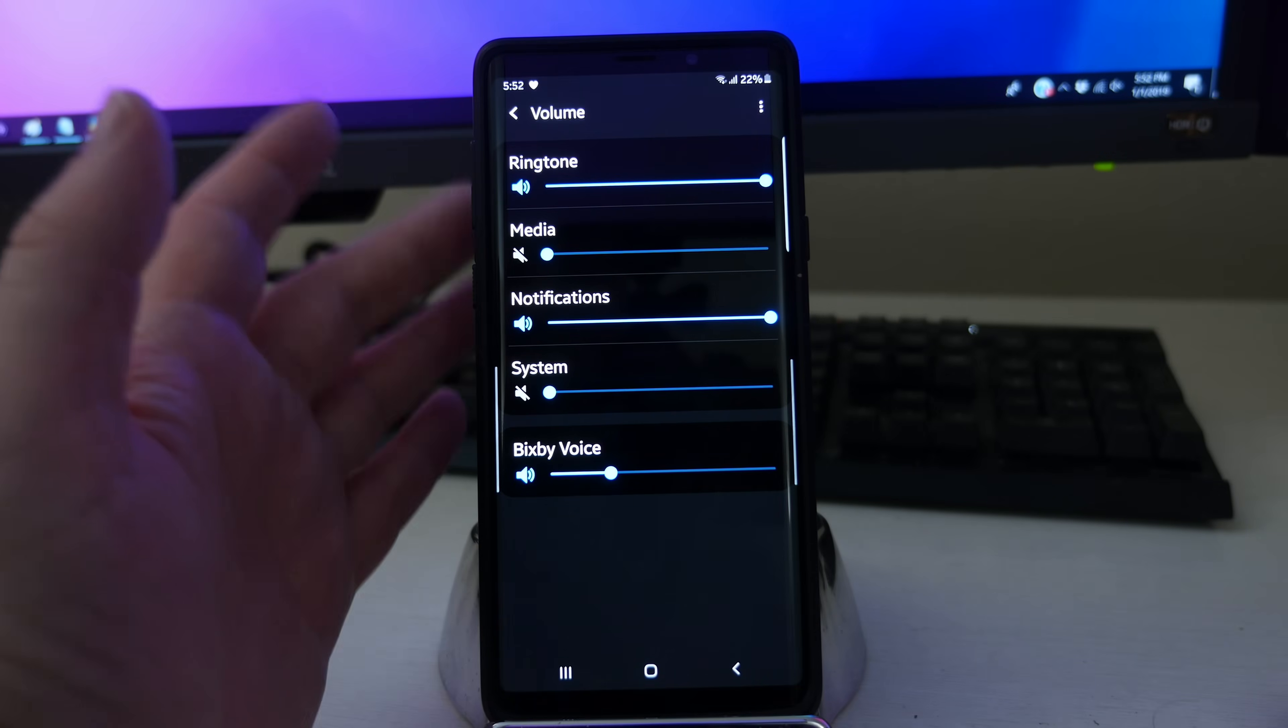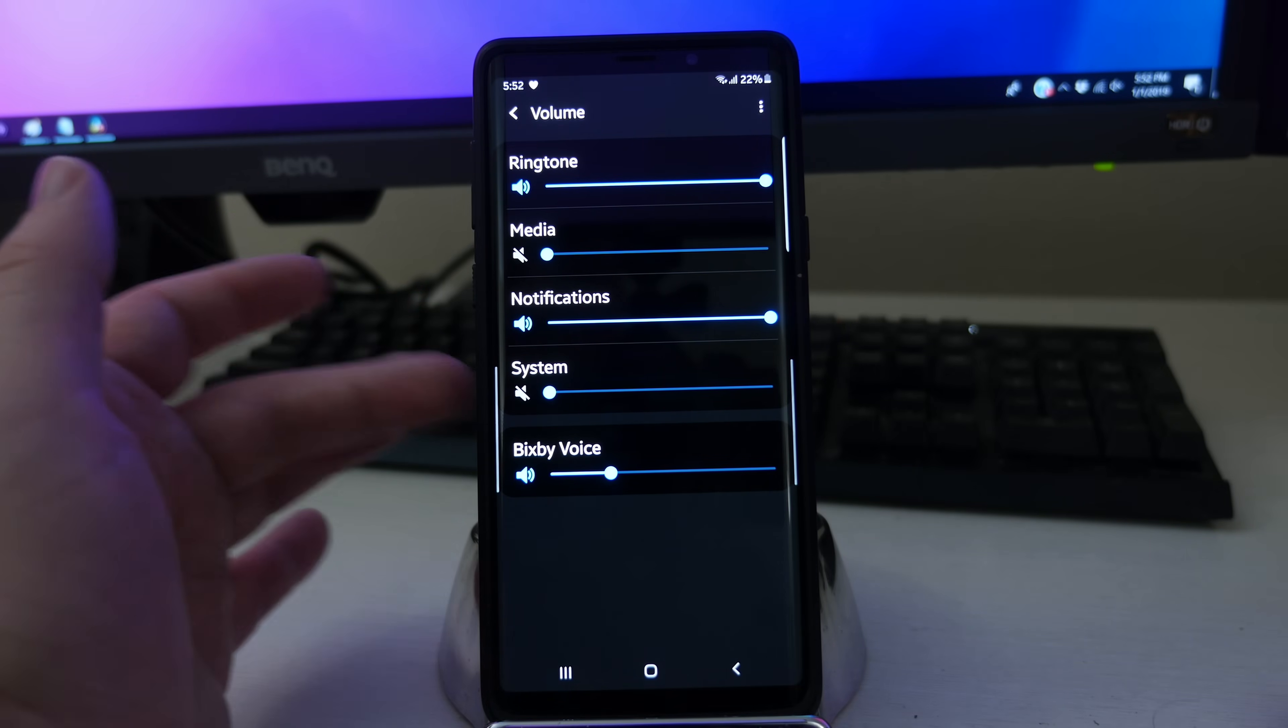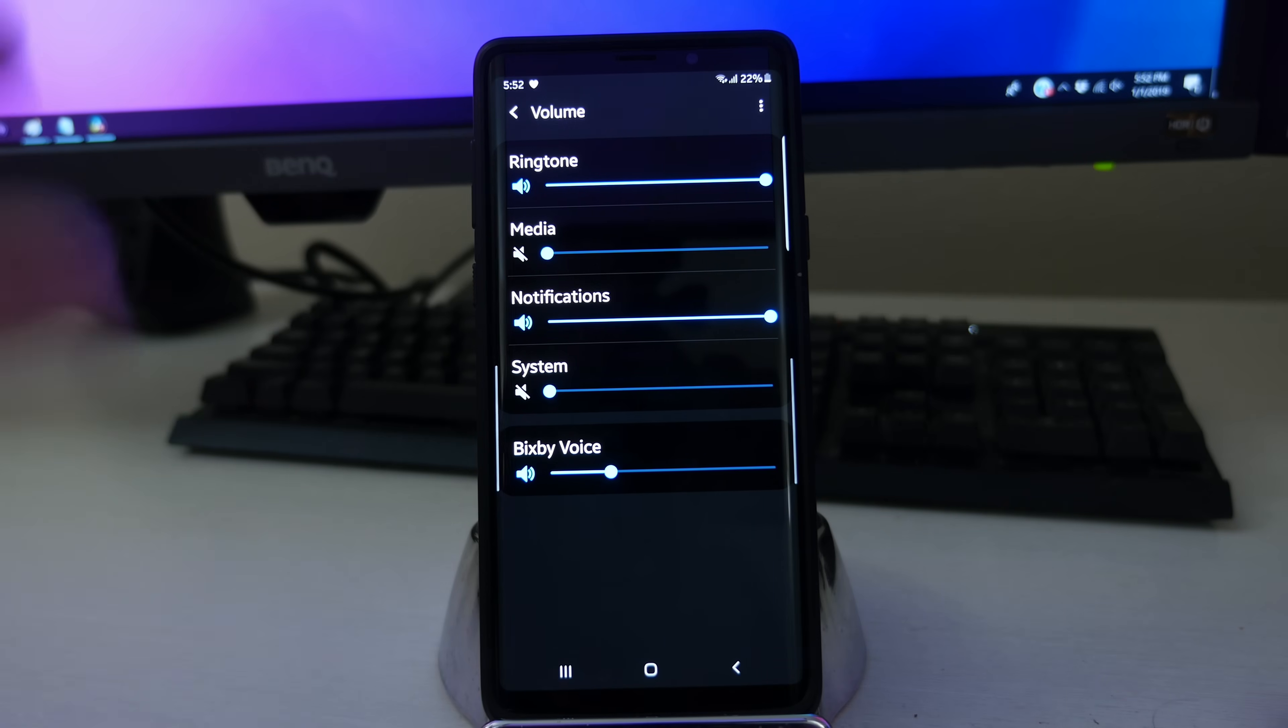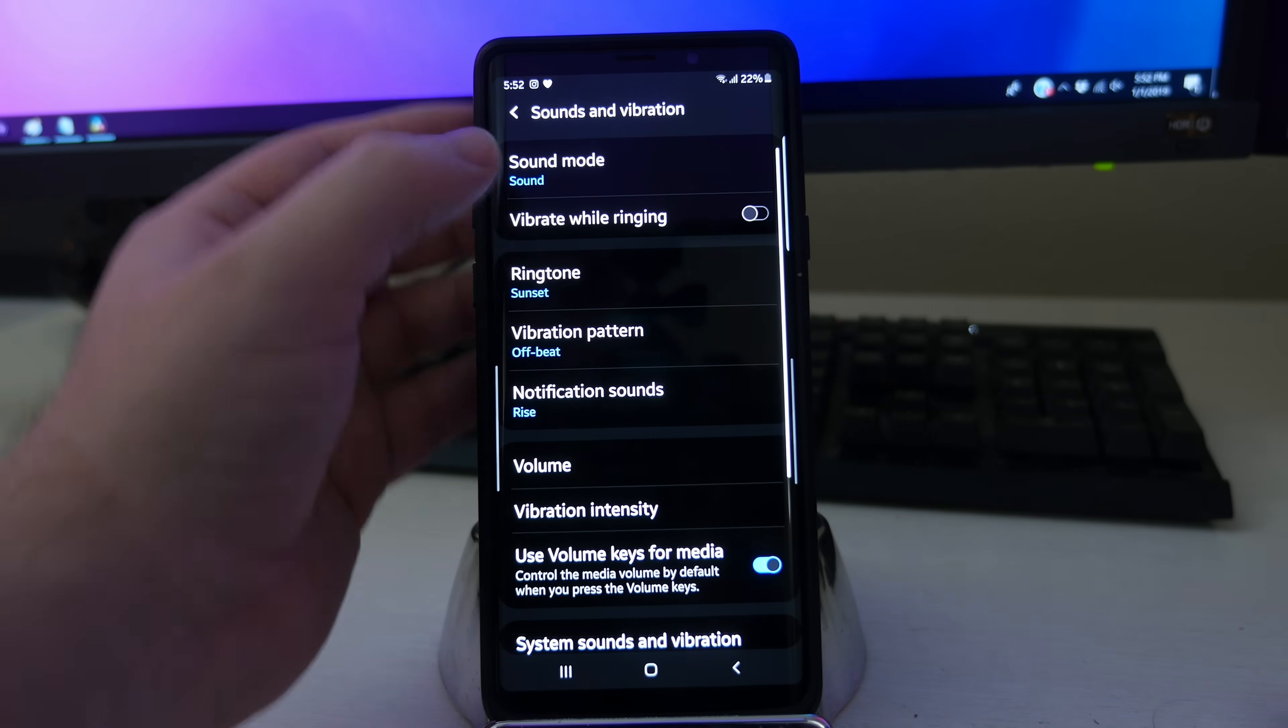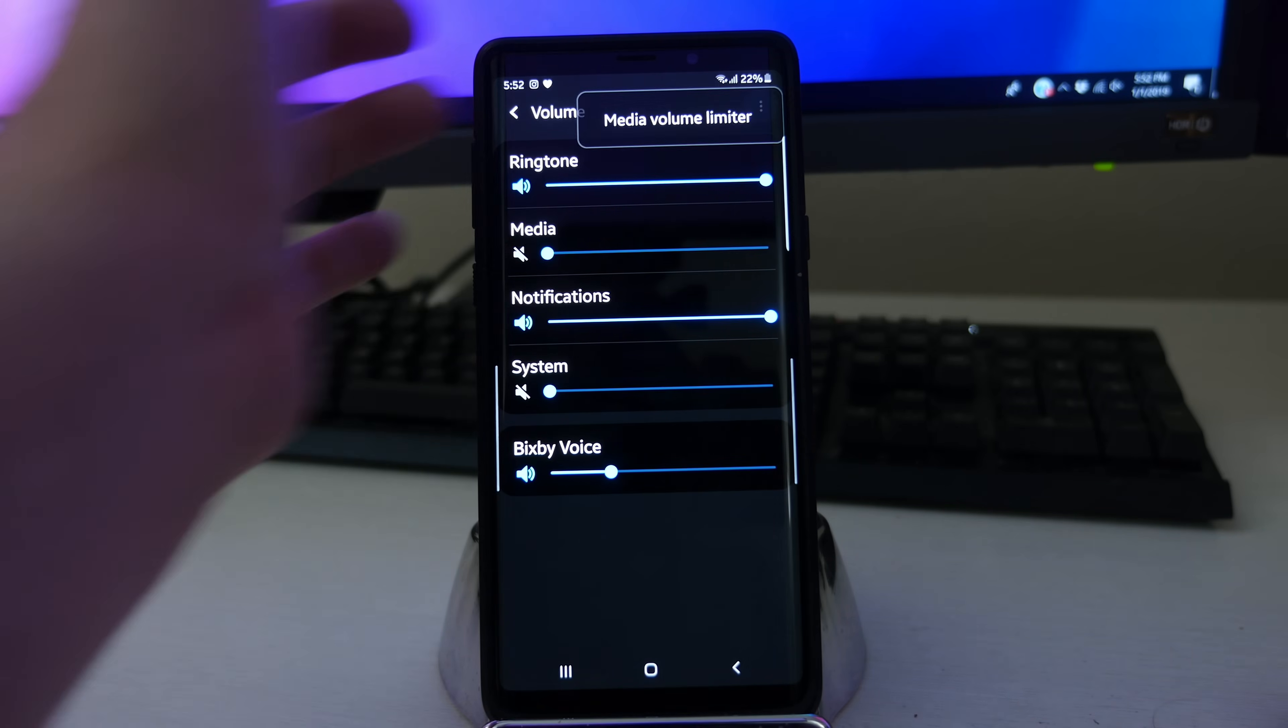Next up, we've got volume. And you have ringtone, media, notification, system, and Bixby voice. You can control the individual volumes for each one of those settings.